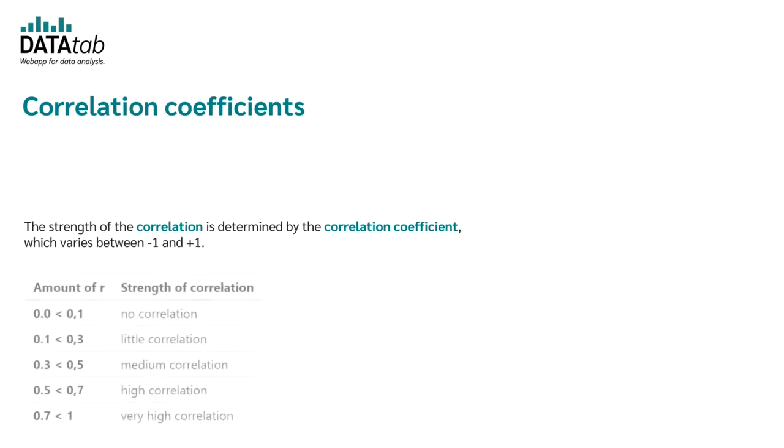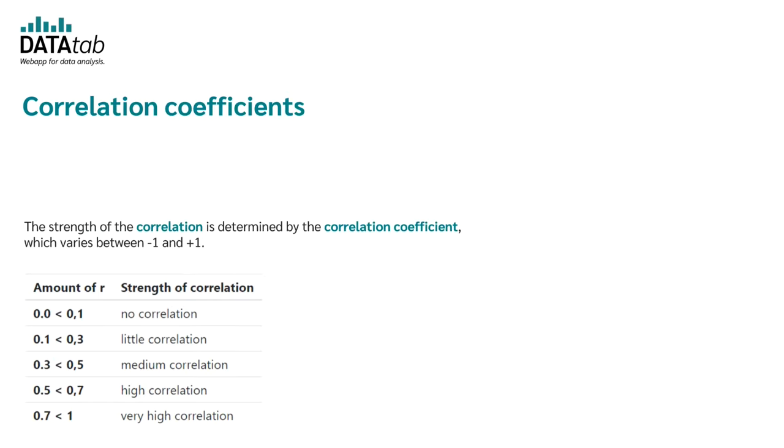To express the strength of the correlation or the strength of the relationship in words, you can use this table. On the left-hand side, the amount of the correlation coefficient is listed and on the right-hand side, you can read off the strength of the correlation. The strength of the correlation ranges between no correlation and very high correlation.